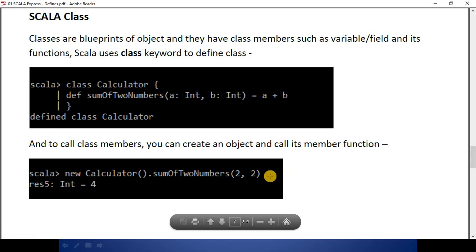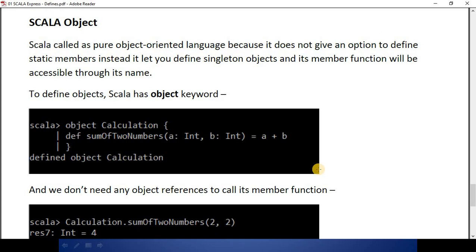When you press enter, it will serve you the result. Since Scala is called a pure object-oriented language, it does give an option to define objects as well. Objects are static members — if you take a reference from Java, Java has static members and Scala has its object. Whatever we write inside the object as its members will behave as static members to the class. Scala treats objects as singleton objects and its member functions will be accessible through its name.